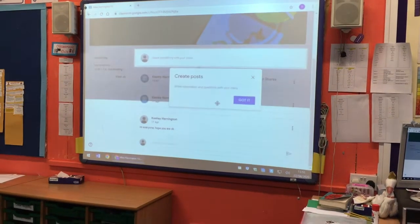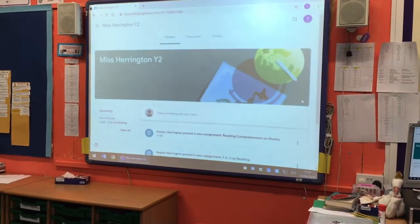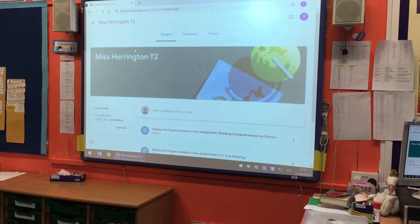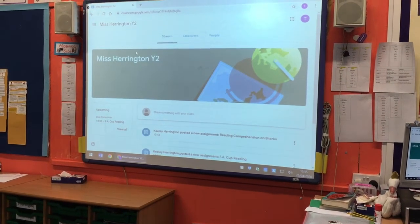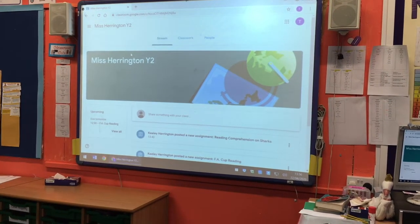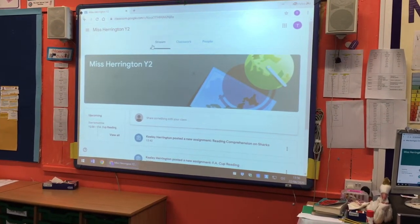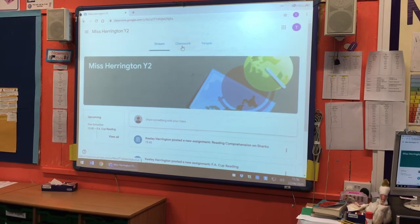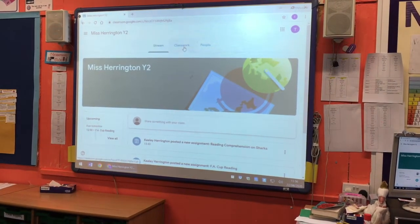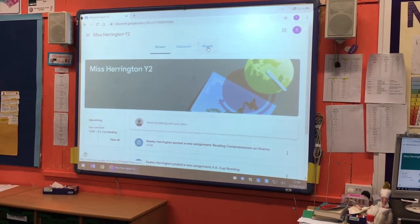It will load up and whoever your teacher is, they've all done a little title. So it will say either Ms. Harrington year two, Ms. Mellor year two, Mr. Hartley year four, whatever it might be. This is the sort of thing that you will see when you open up. You've got three tabs across the top: one called Stream, one called Classwork, and one that says People.